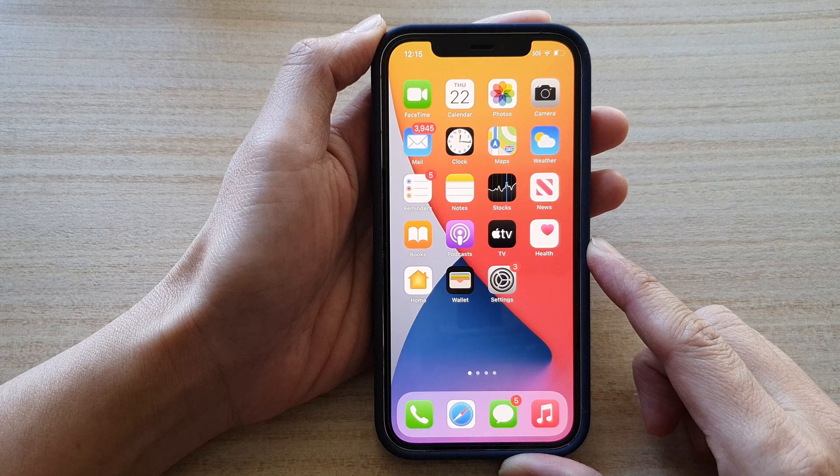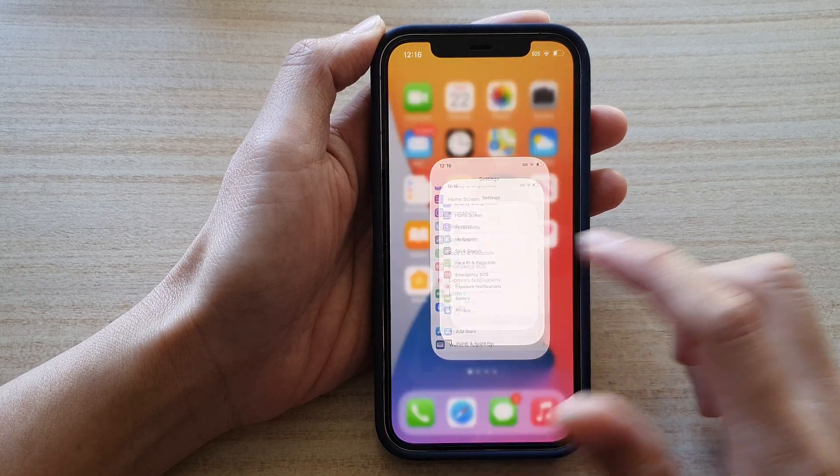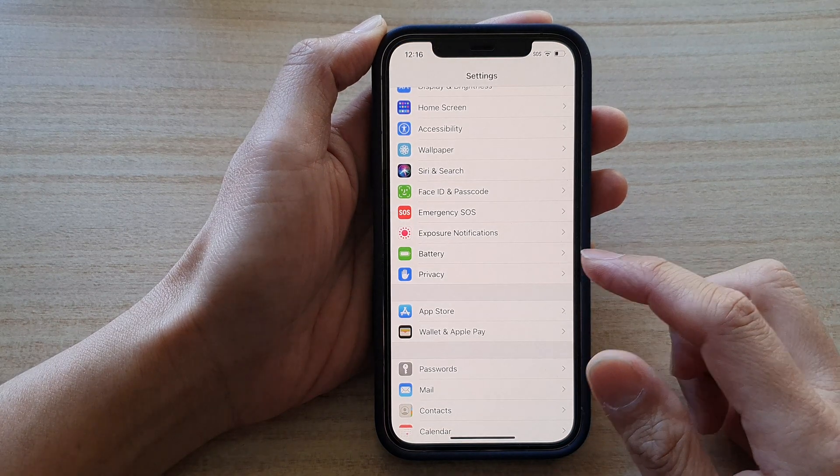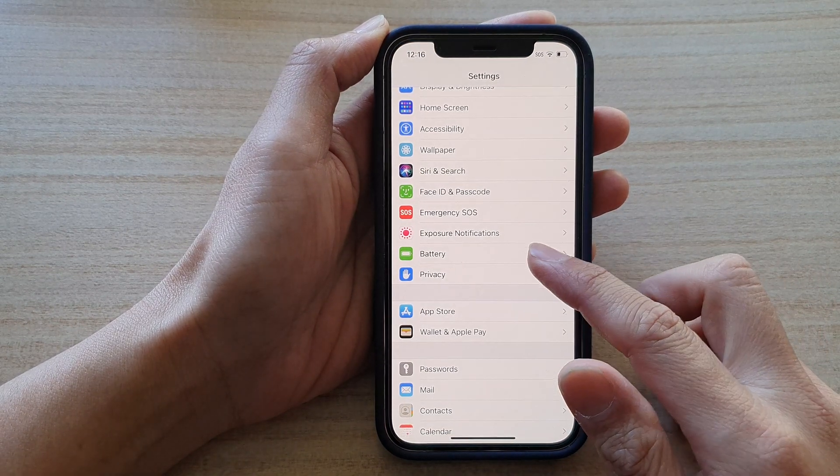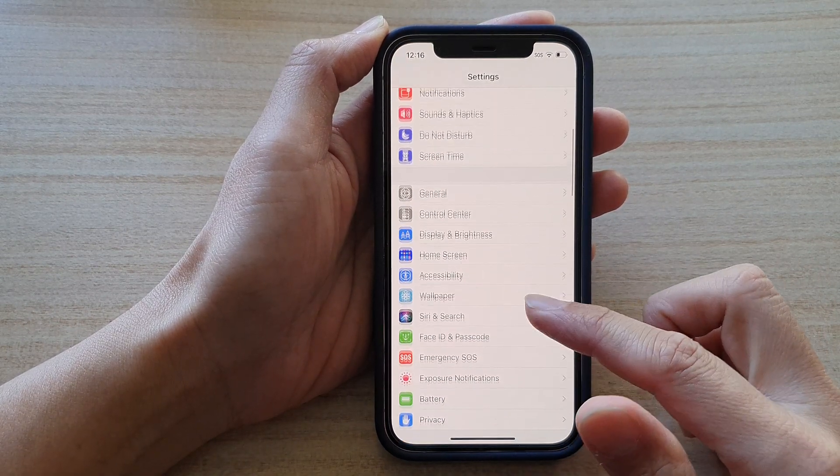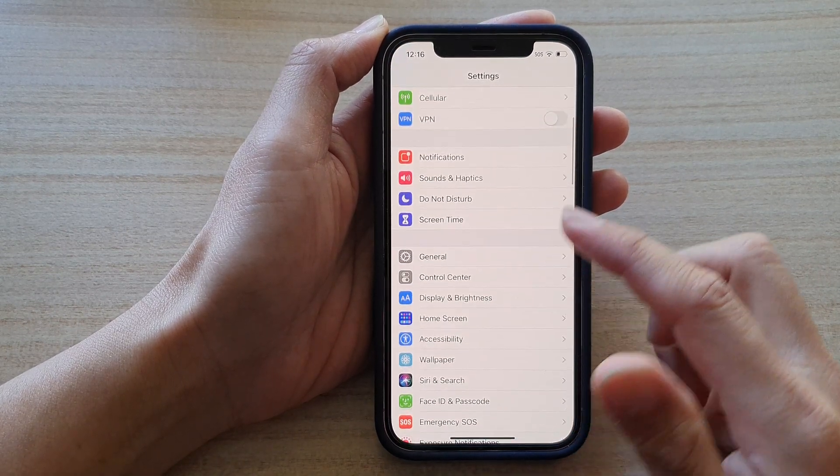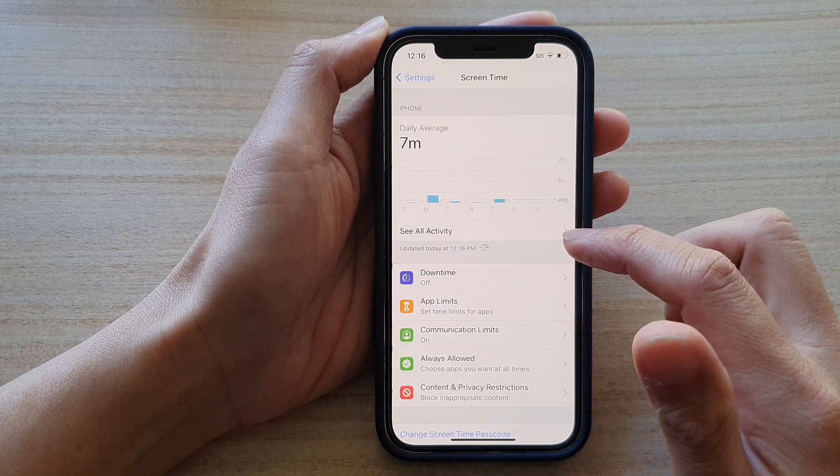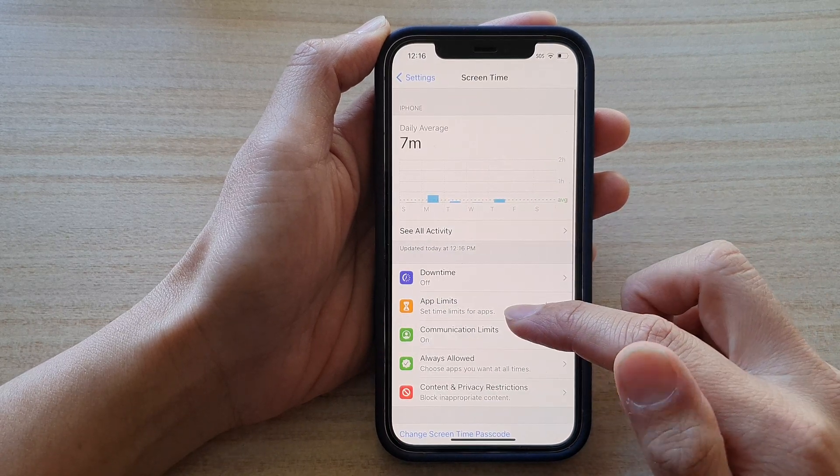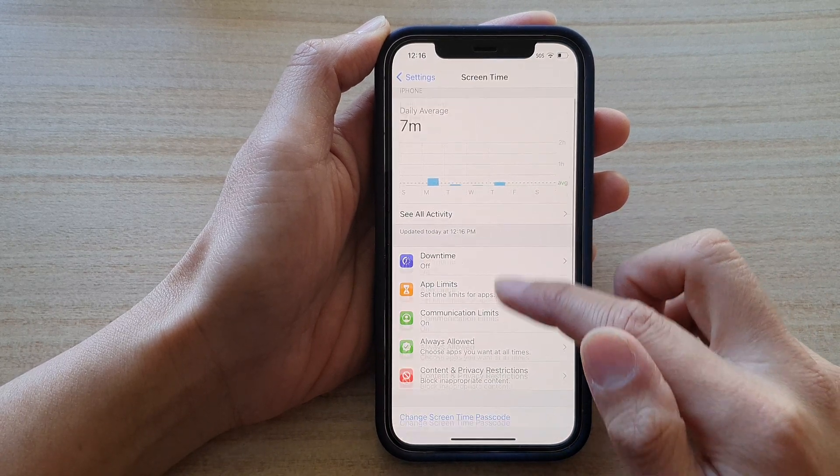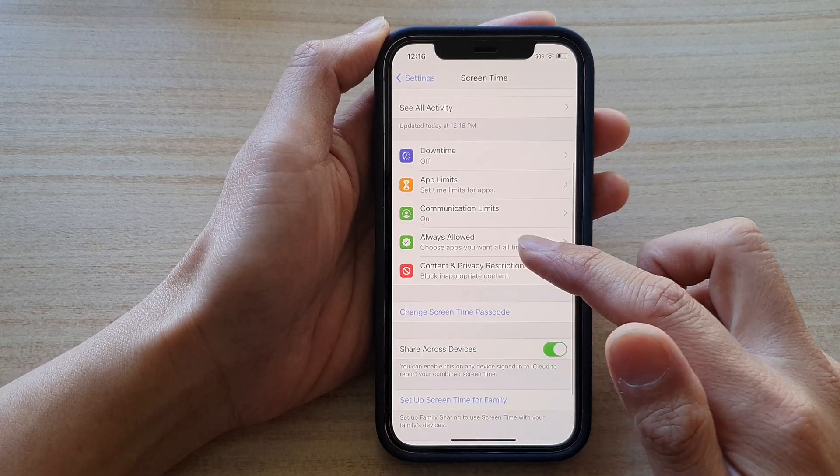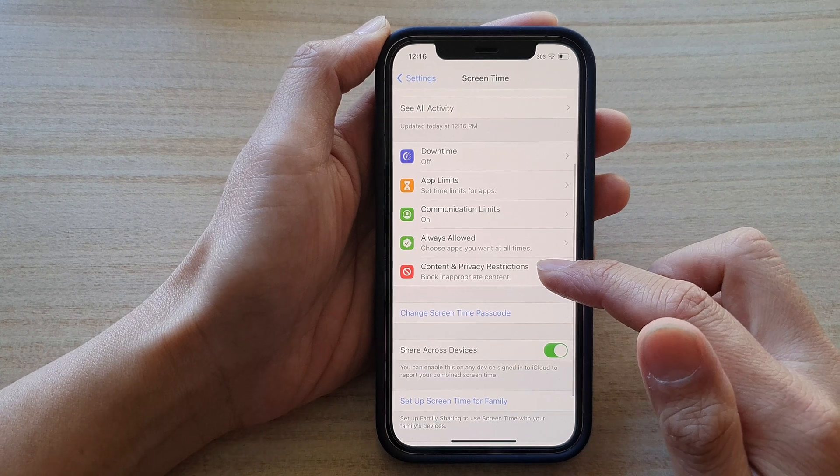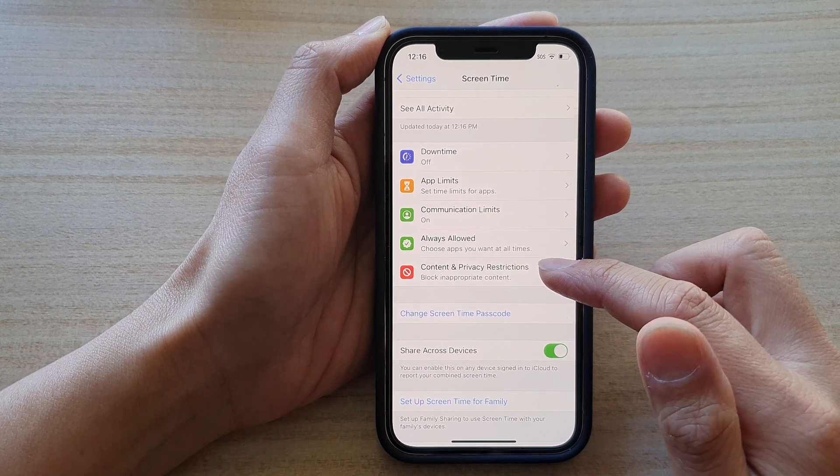On the home screen tap on Settings, and then in Settings go down and tap on Screen Time. Then you want to go down and tap on Content and Privacy Restrictions.